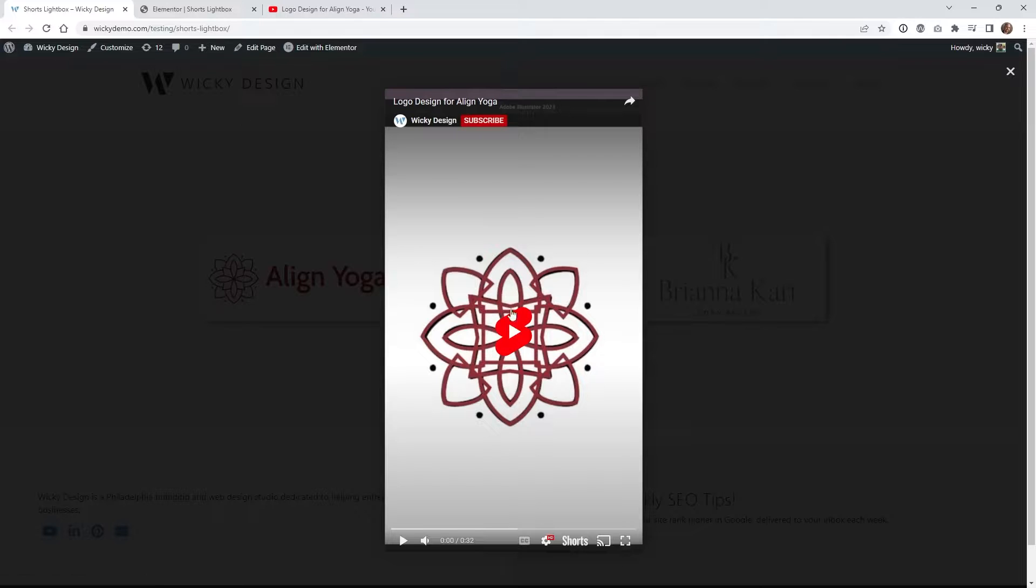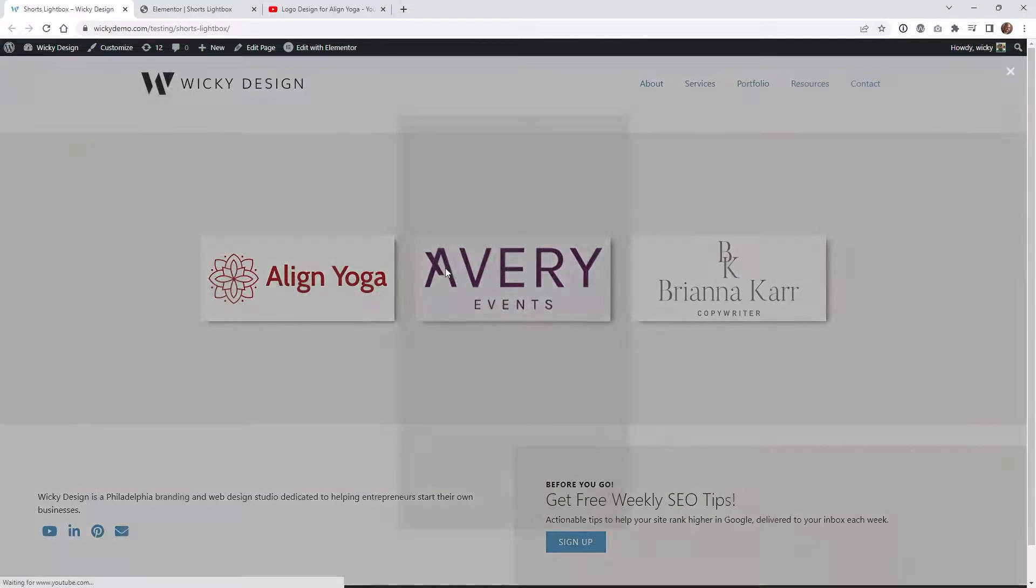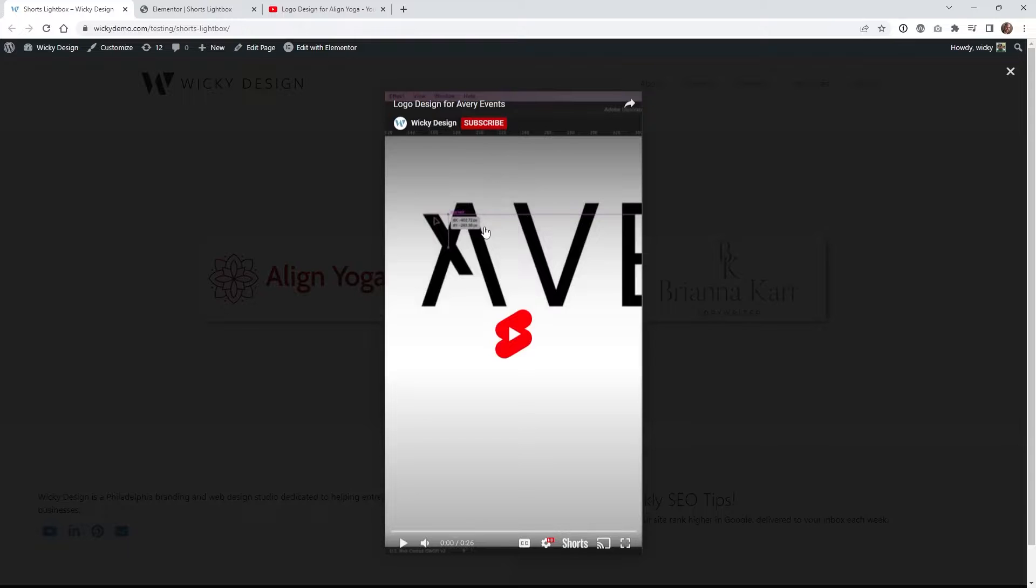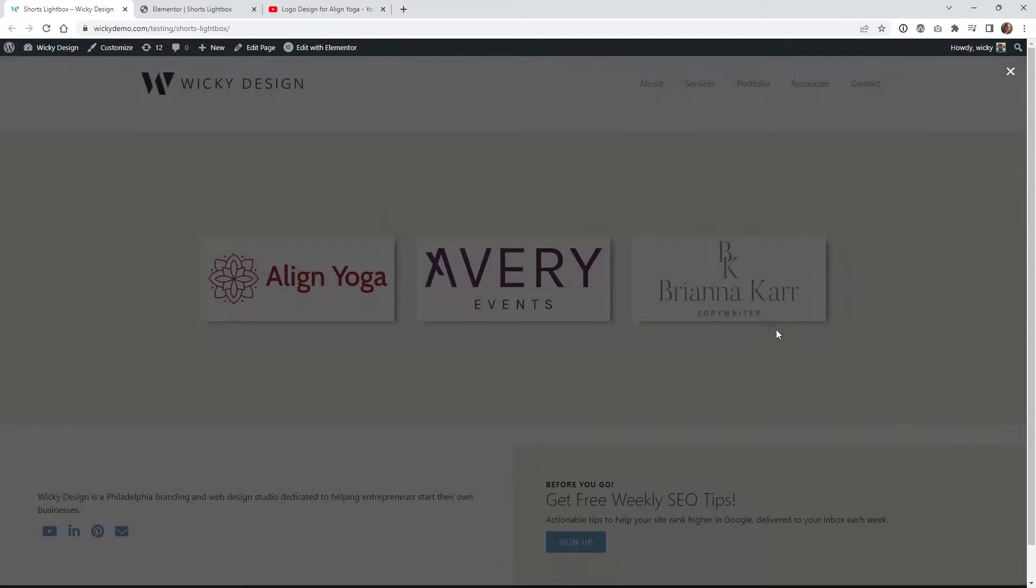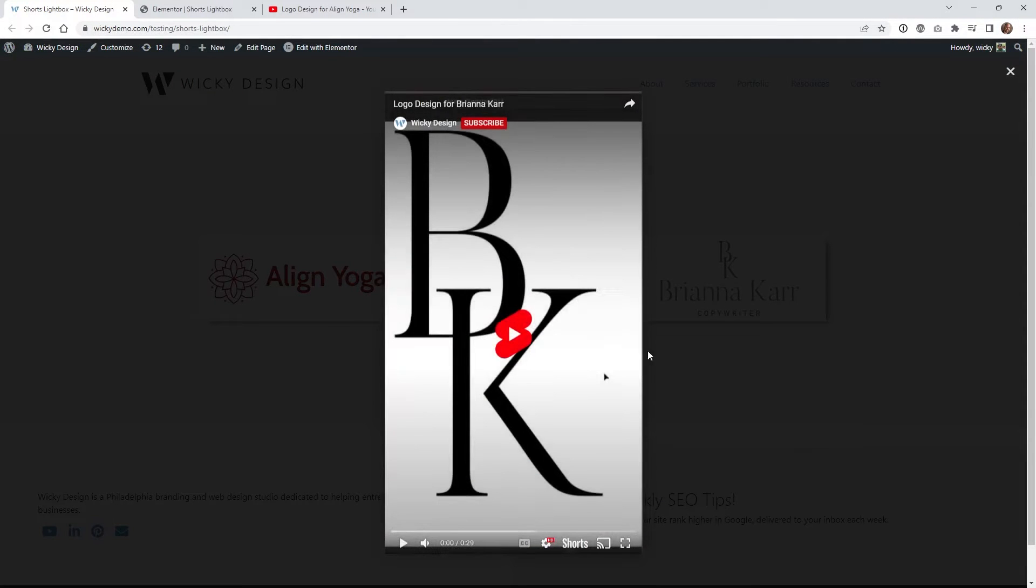So if you click right here it will play a different YouTube Shorts, and then this one's gonna be different as well.